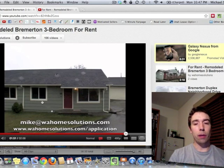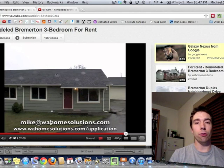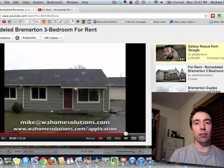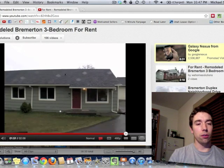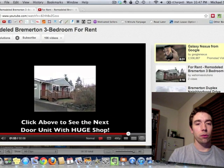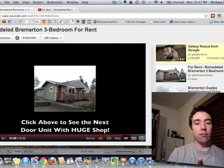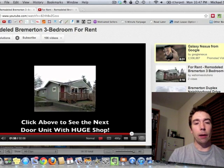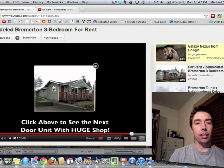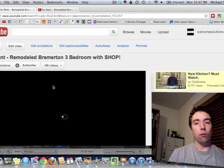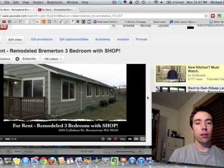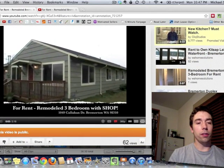Just to refresh your memory, or in case you didn't see it, I'm going to play you a portion of this video tour — the end of the video — where you can see the clickable link. I've just paused this video, but I have a video within a video, and if I click on this video here, it's going to take me directly to the other video.